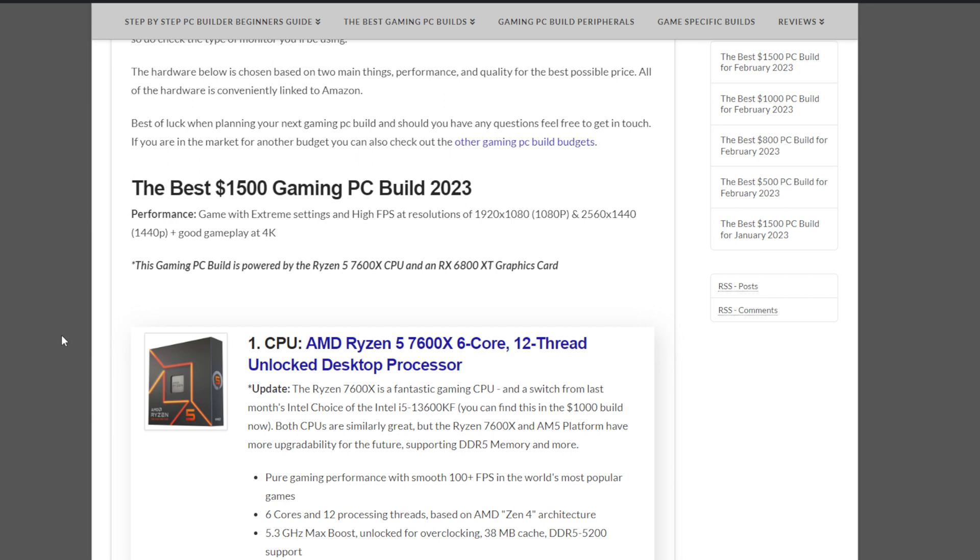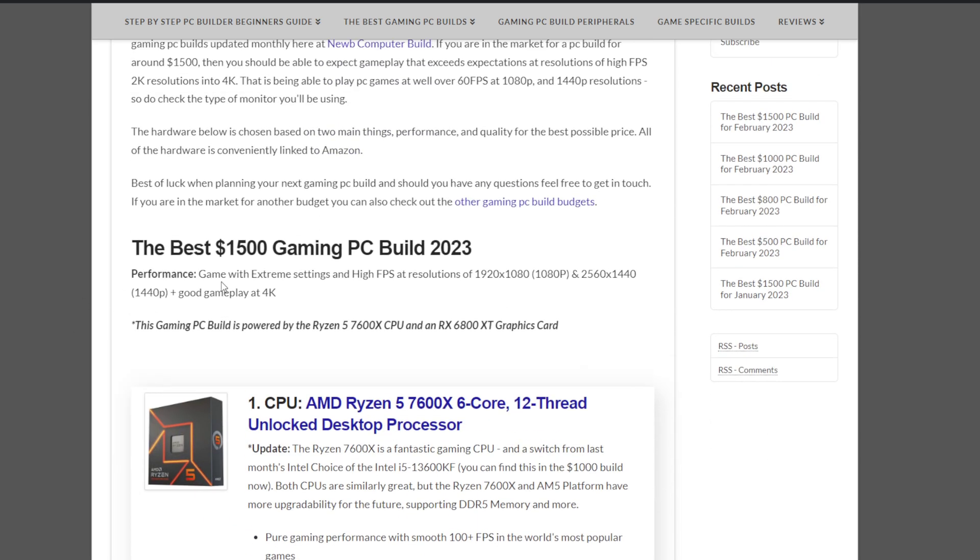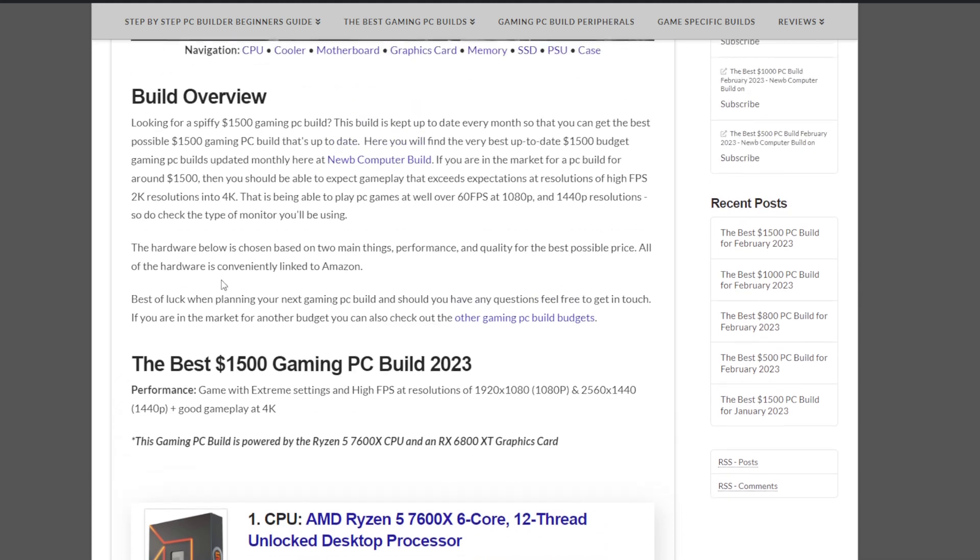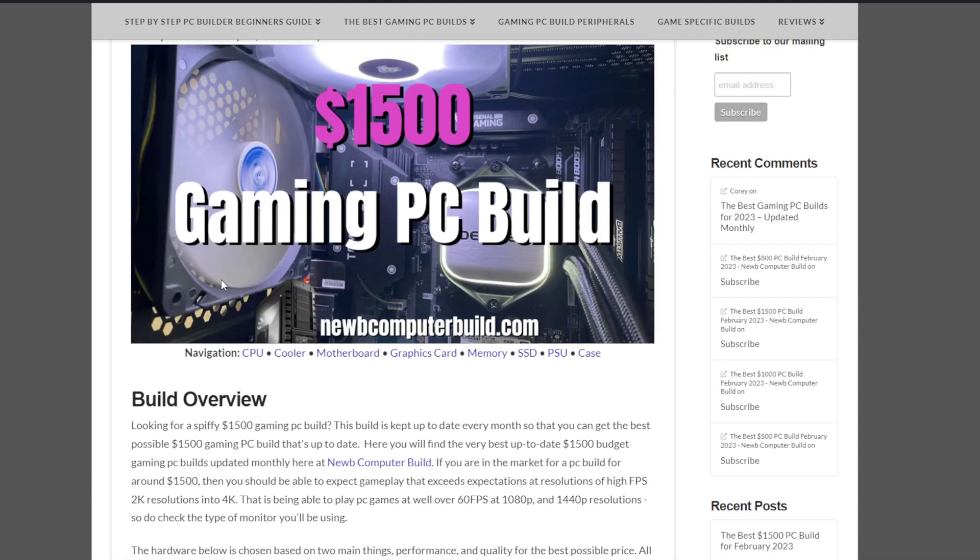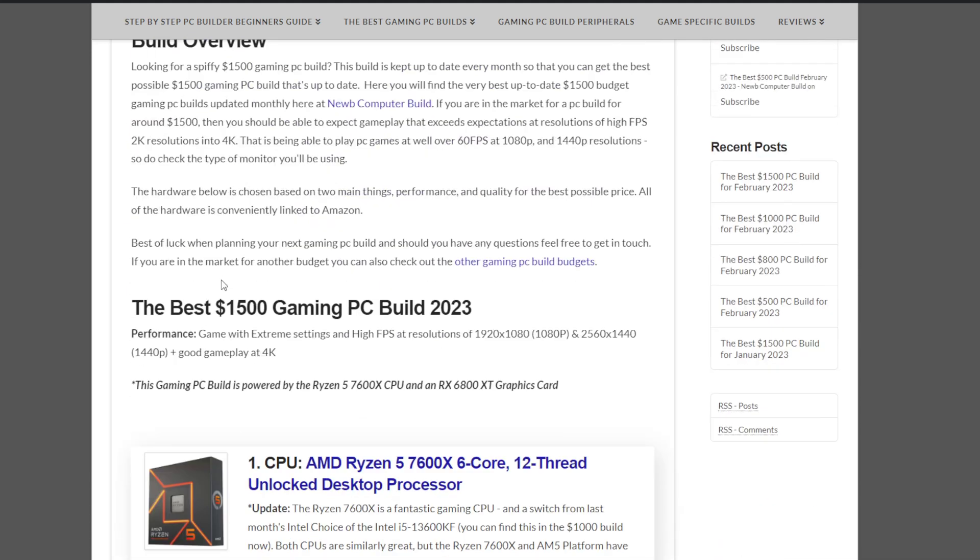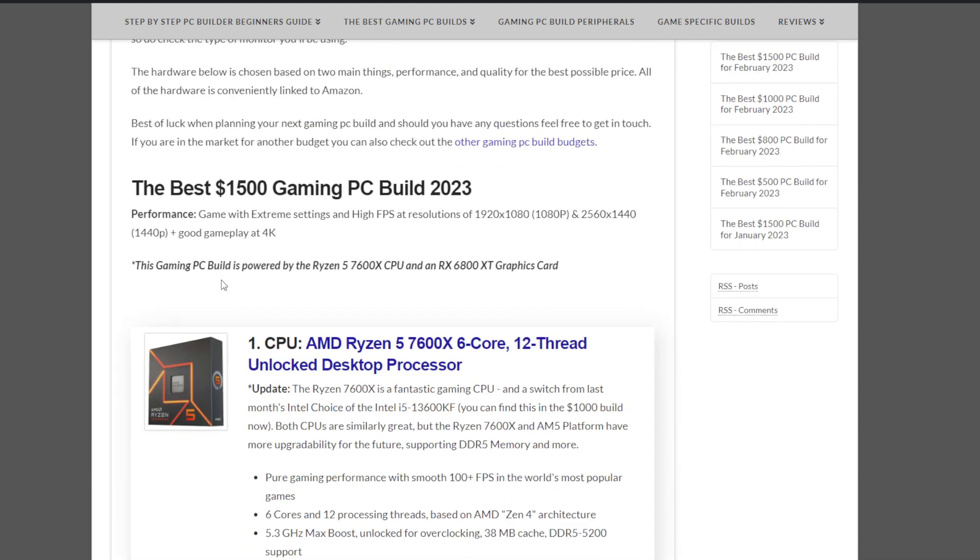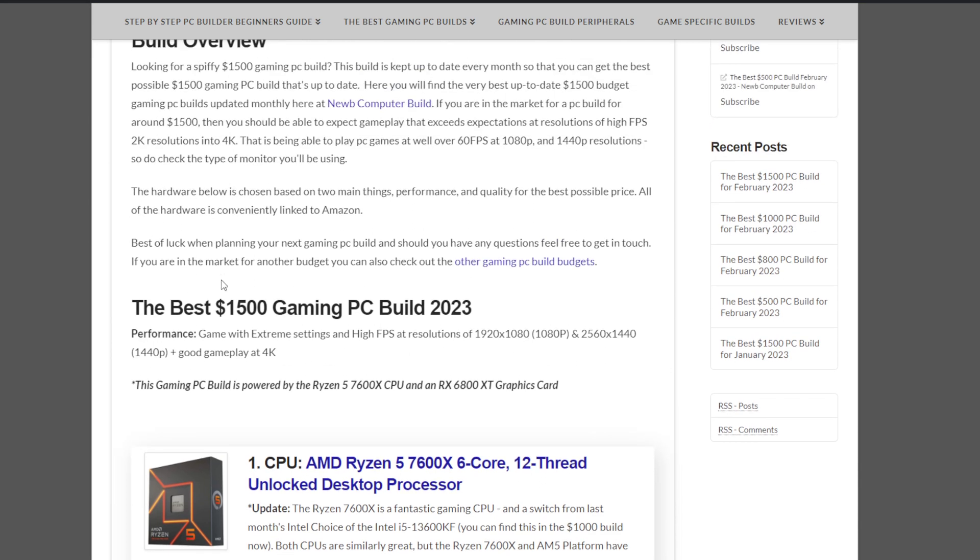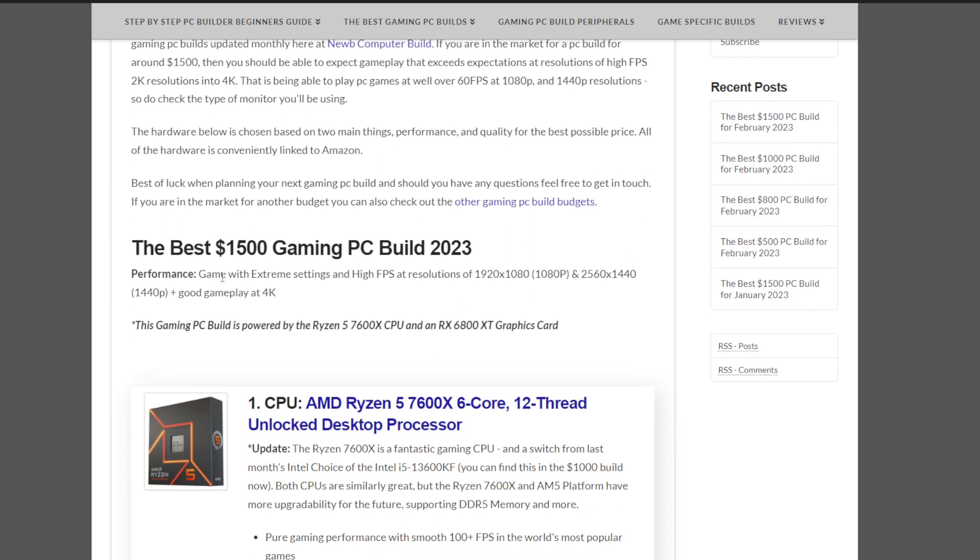So last month, we went with Intel. Went with one of the newer Intel CPUs that were out. The Raptor Lake ones. The 13600, that's really what it was. And this month, we're going with the Ryzen 5 7600X. And I'm going to tell you why. Both the CPUs basically go head-to-head in terms of performance and benchmarks lately.